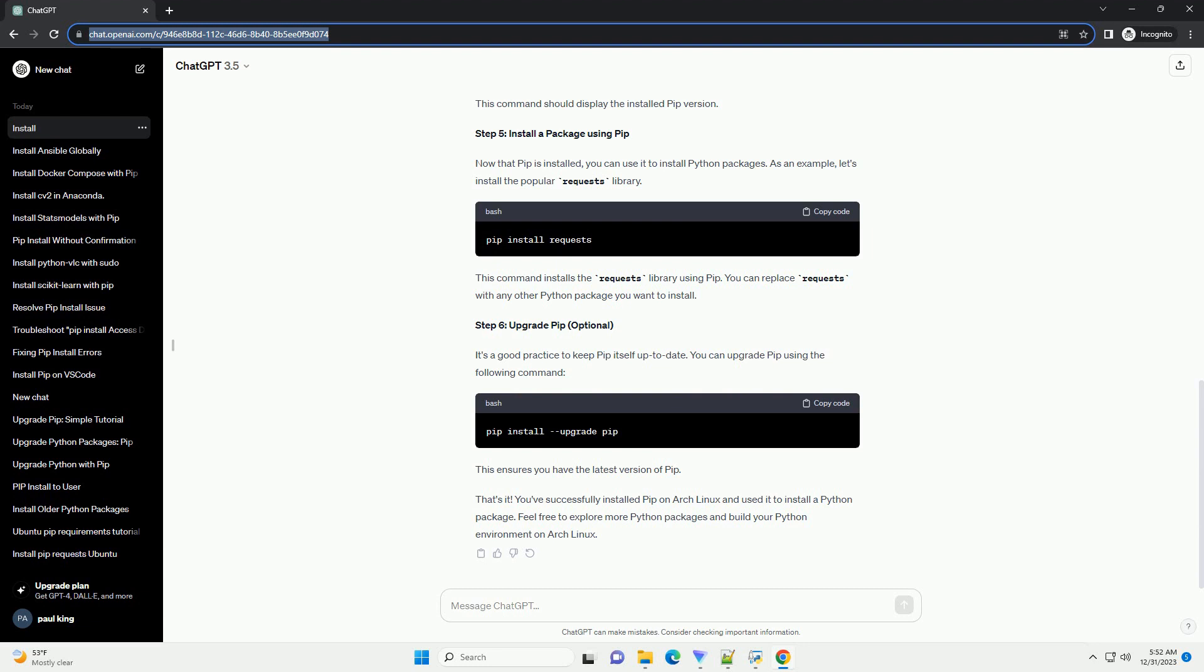Step 1. Update the system. Before installing any new software, it's a good practice to update your system to ensure you have the latest package information. This command updates the package database and upgrades all installed packages to their latest versions.